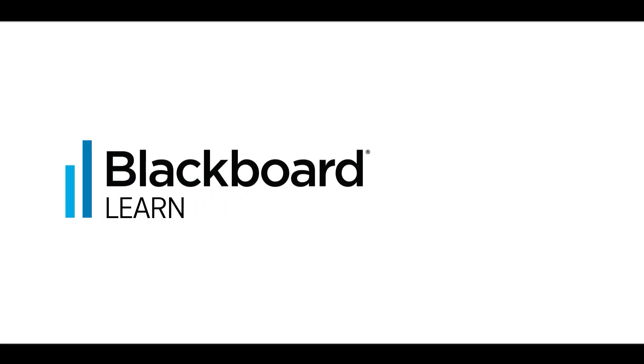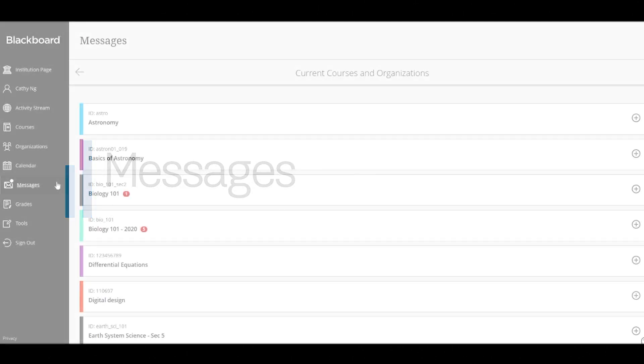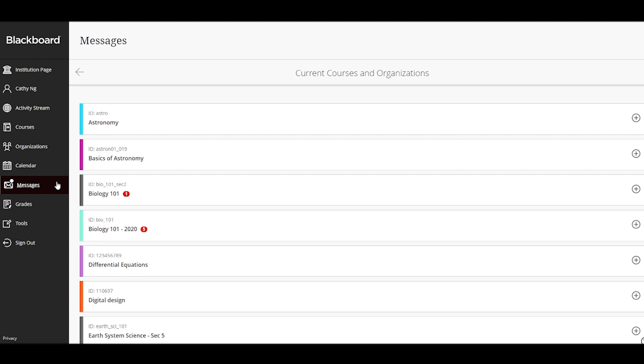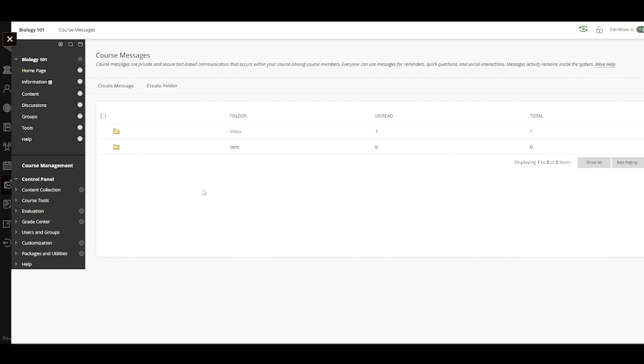In Blackboard Learn with the Ultra Experience, you can access messages for all of your courses in one location. Let's take a look. You can access messages for both original and ultra courses on the messages page. First, let's take a look at how a message in an original course appears.